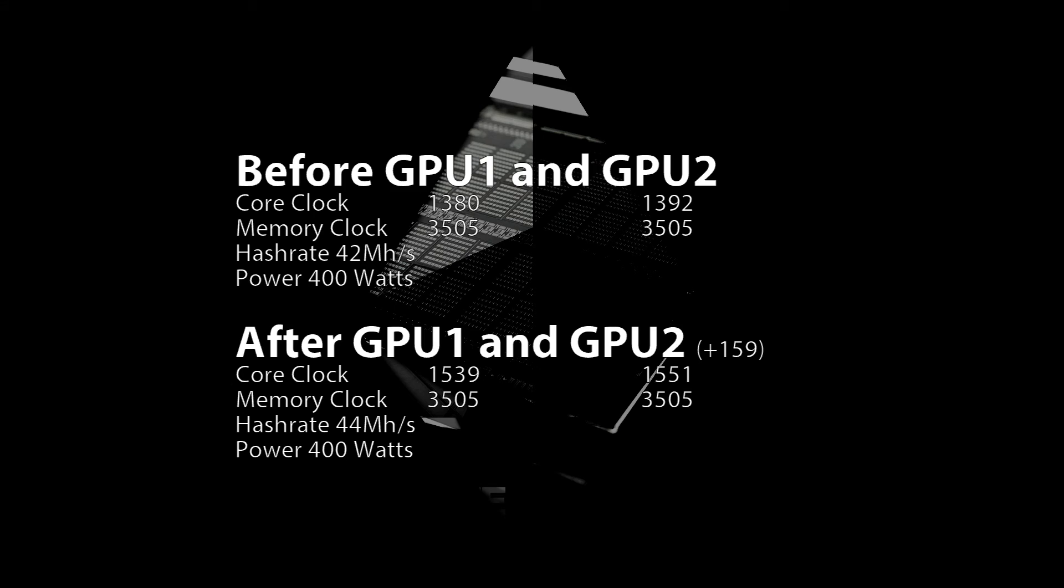That is a very good improvement of 2 megahashes per second. The power consumption is exactly 400 watts still, so we have a little bit more profit at the end of the month.